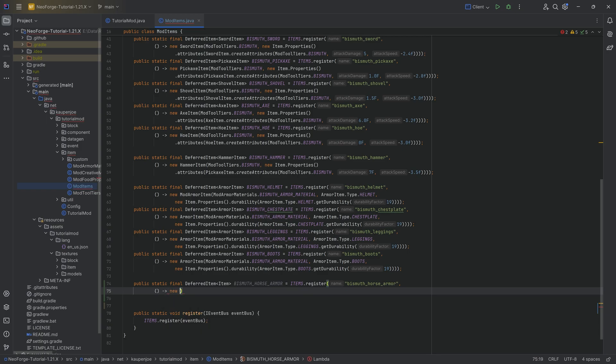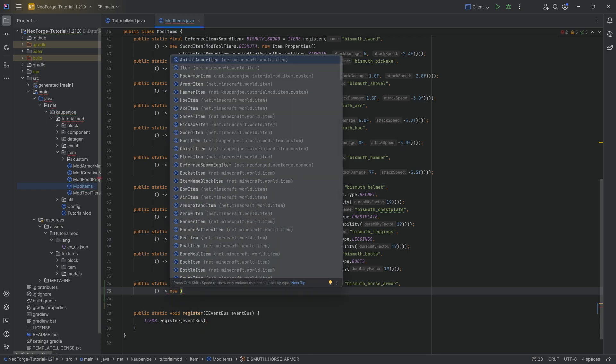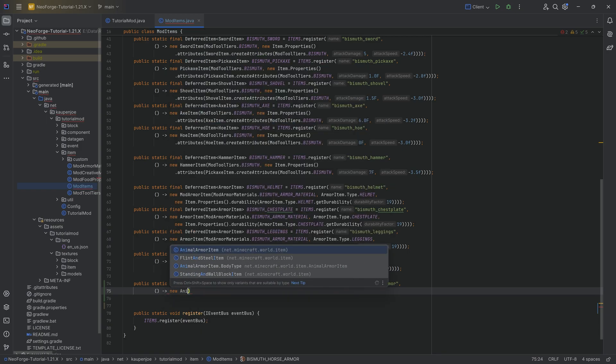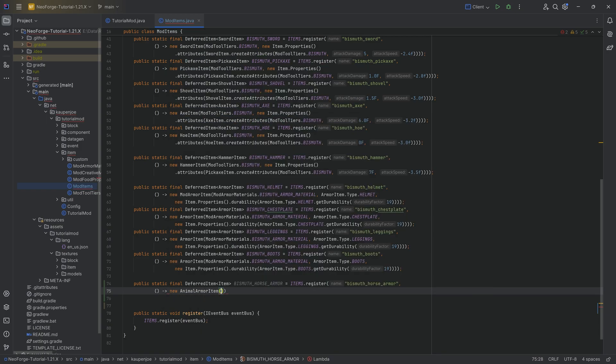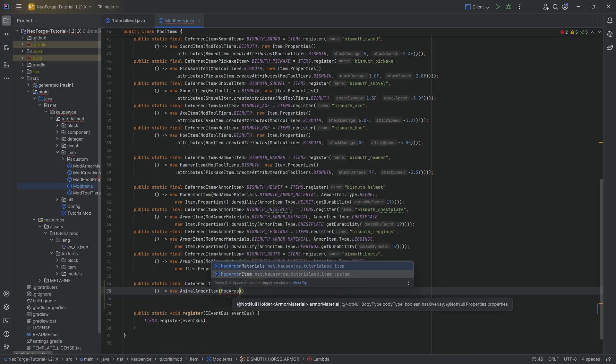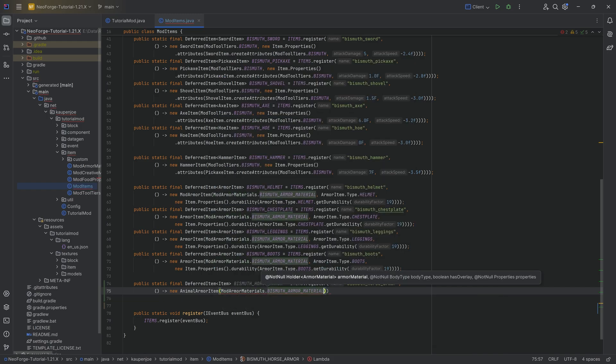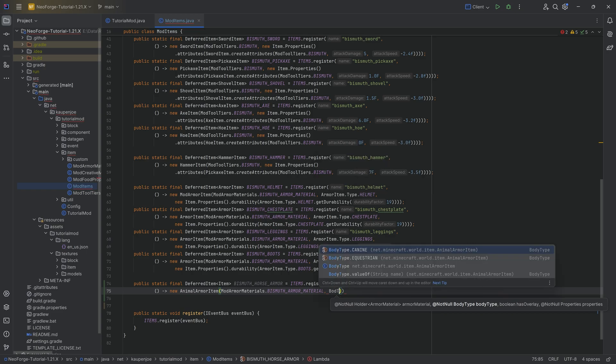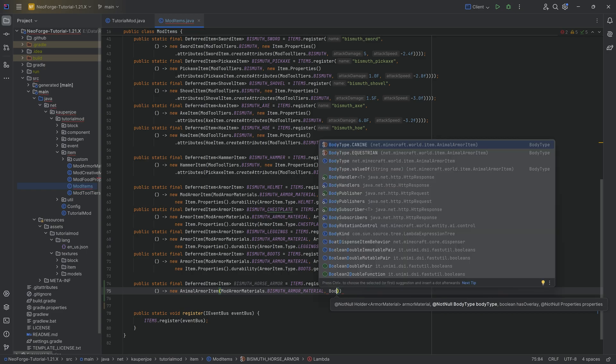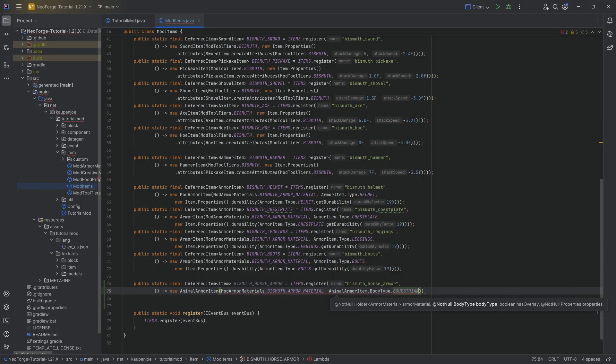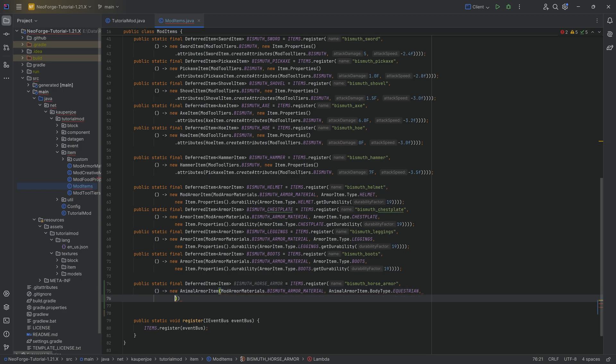Second parameter being a supplier of a new animal armor item. Passing in mod armor materials dot bismuth armor material, then passing in the body type. Body type of equestrian in this case, because we're going and not... oh, right? So that makes a lot of sense.